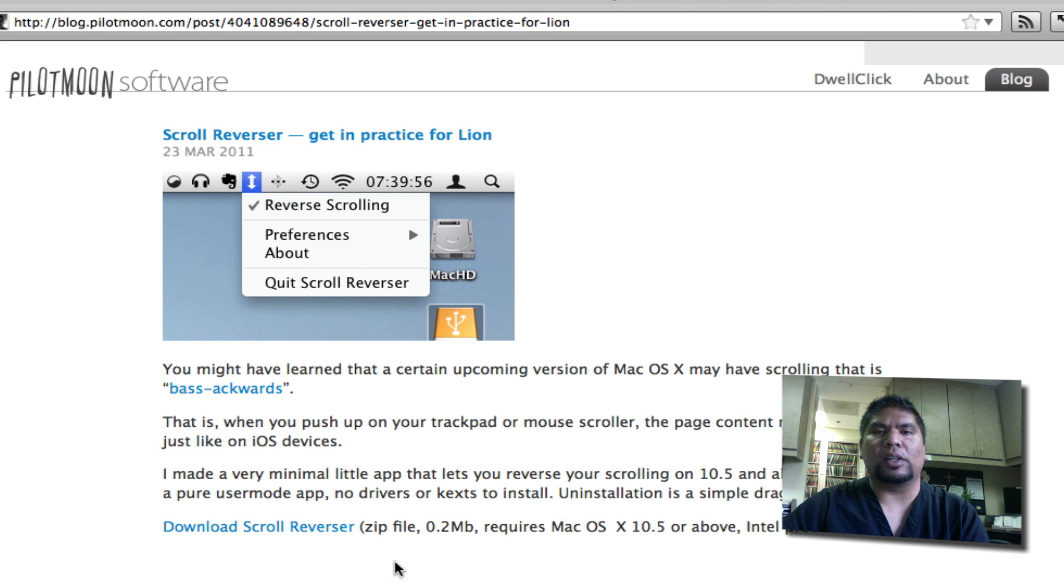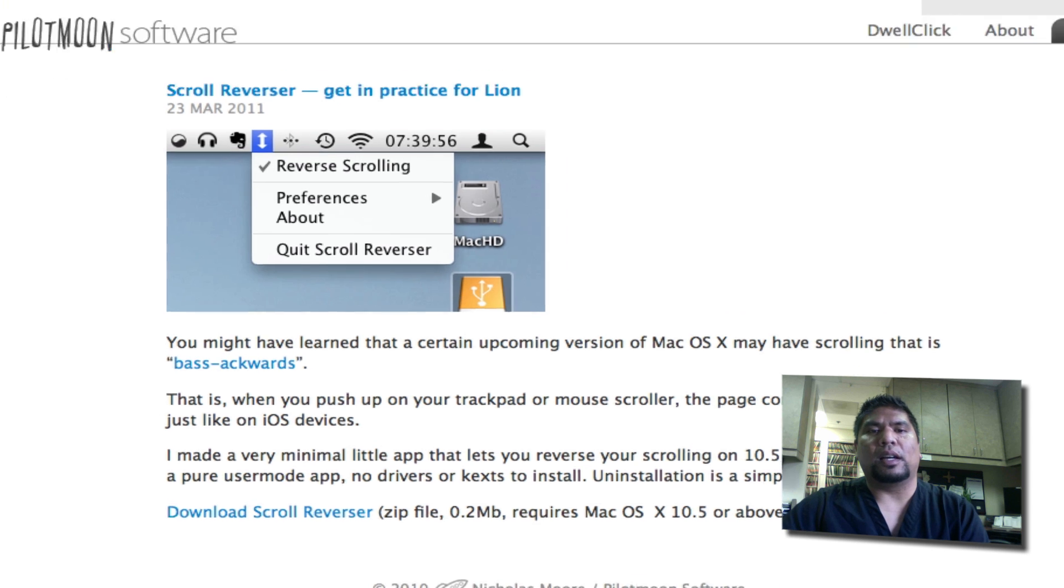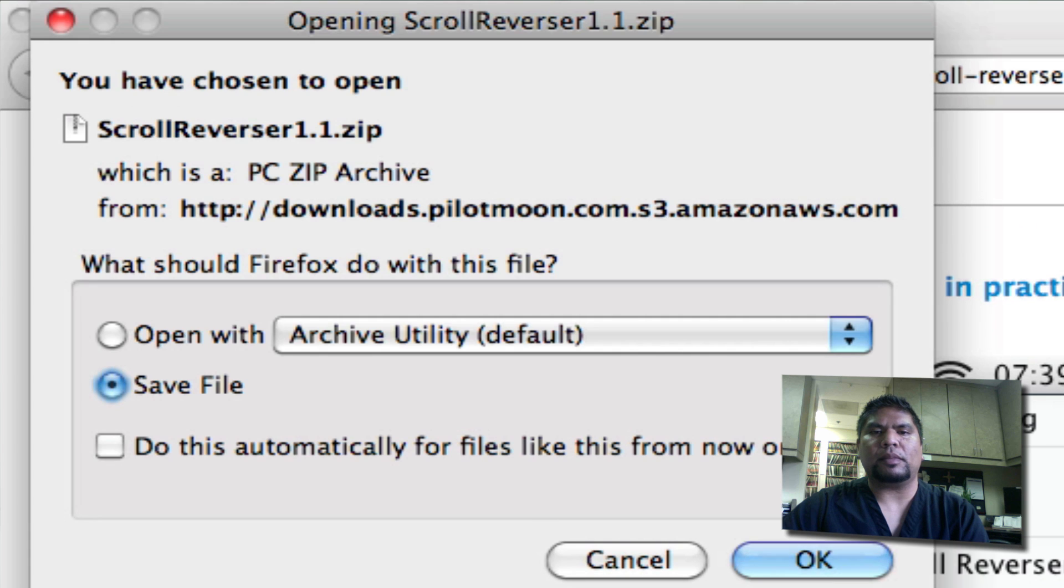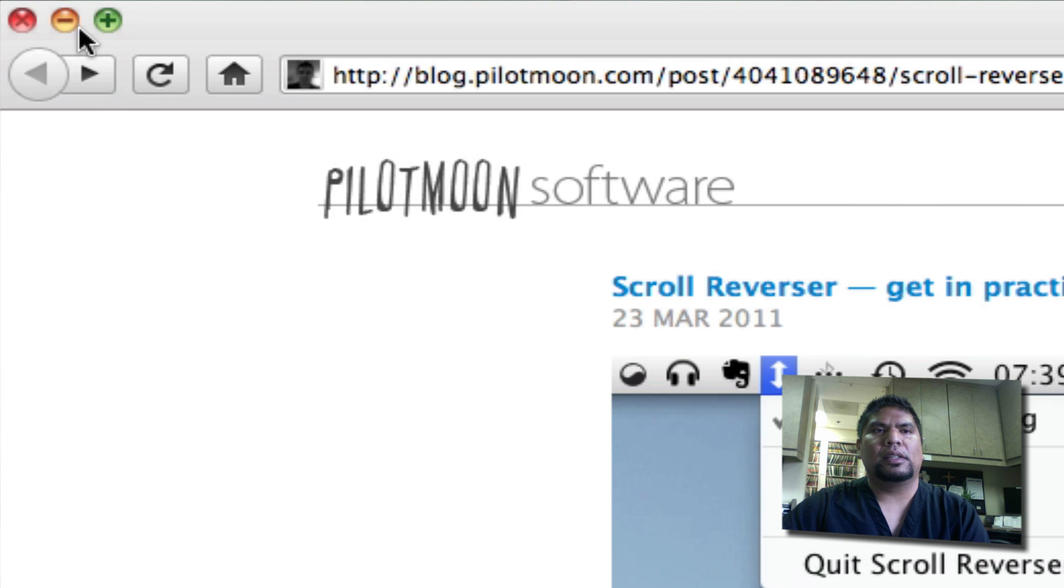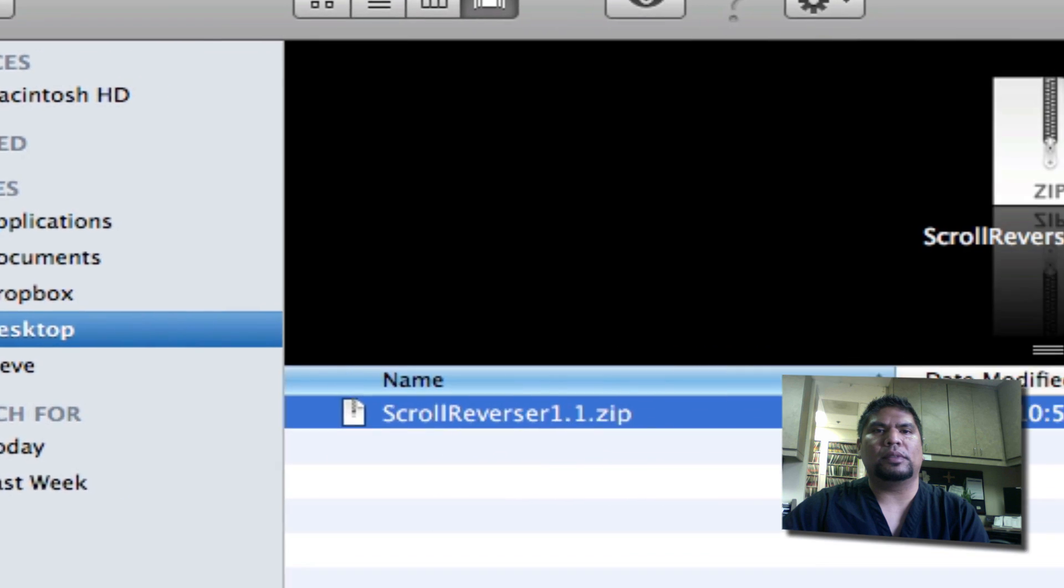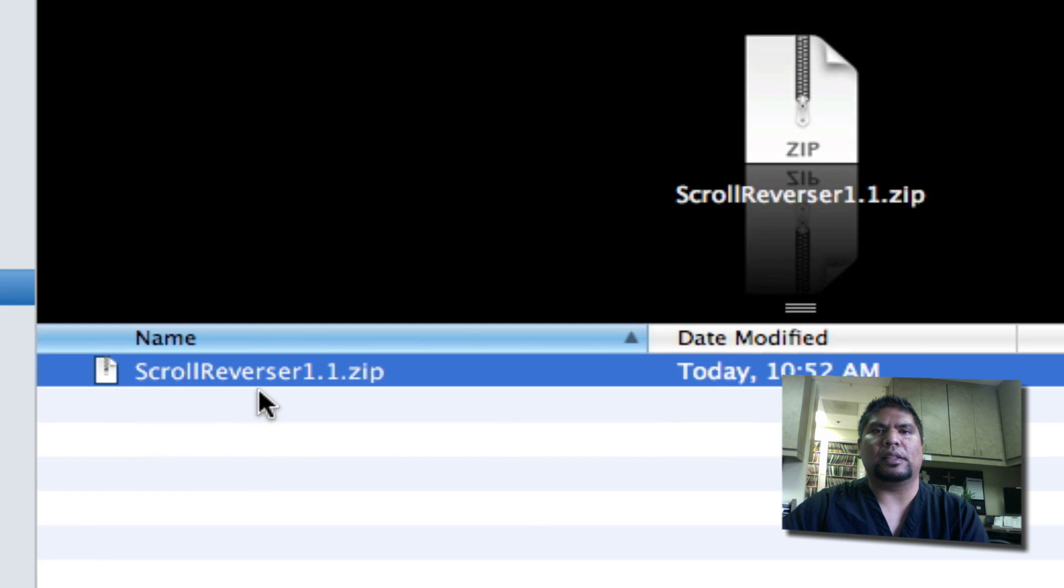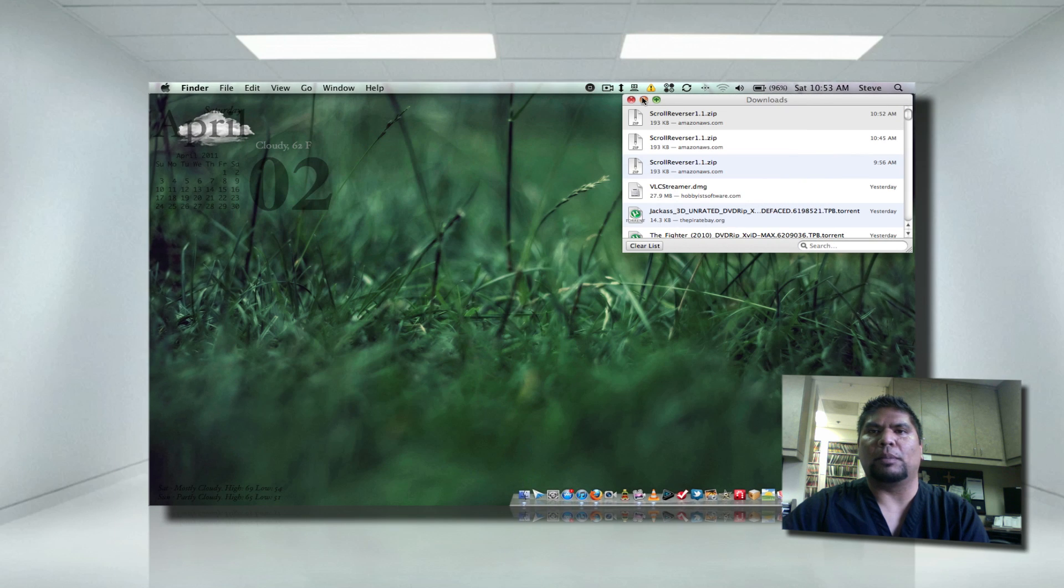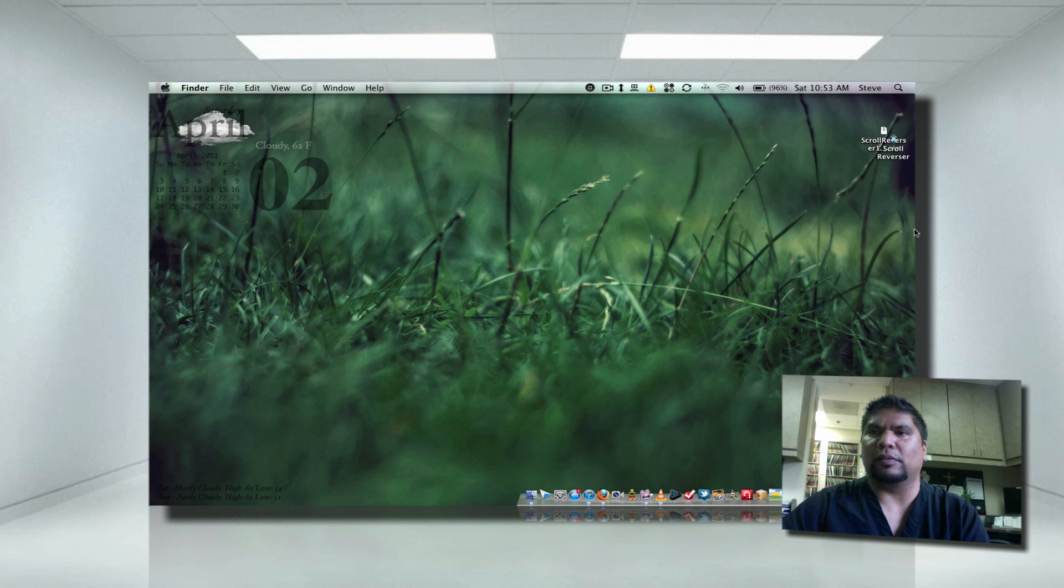So all you got to do, go ahead and click on Download Scroll Reverser down here, and then save it. Go to the folder that it downloaded to. Here it's on my desktop. Double click it. It will open up. It's just a zip file.